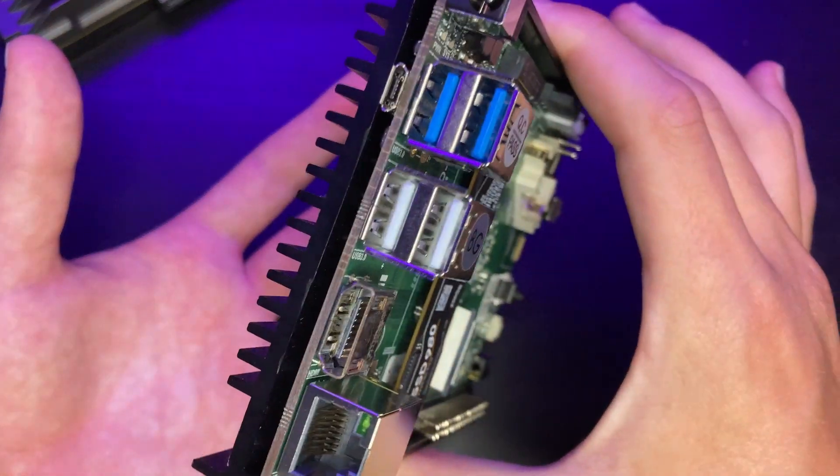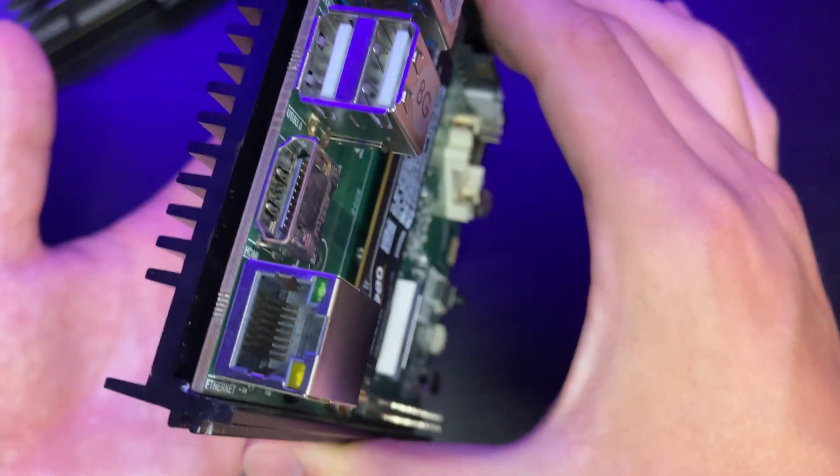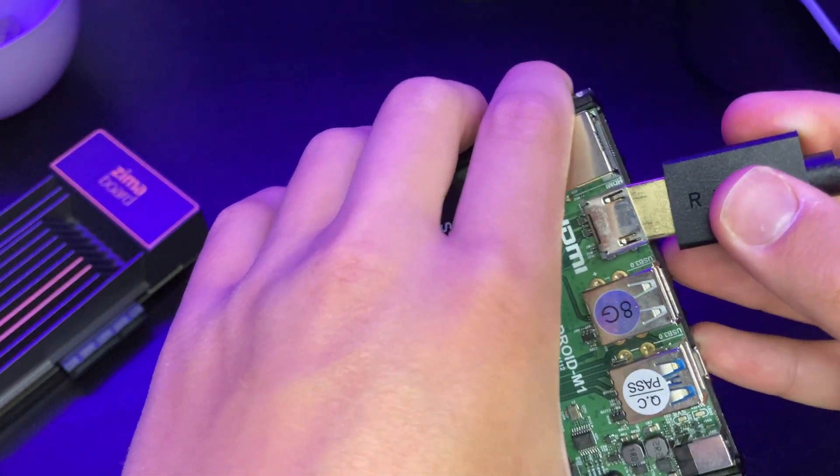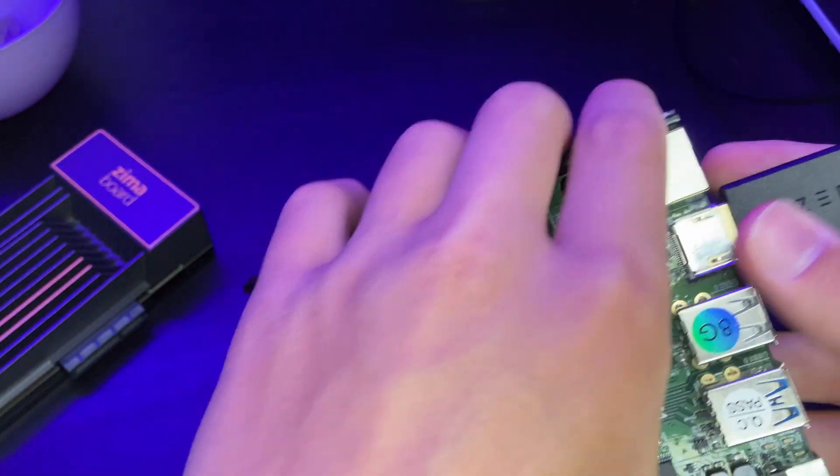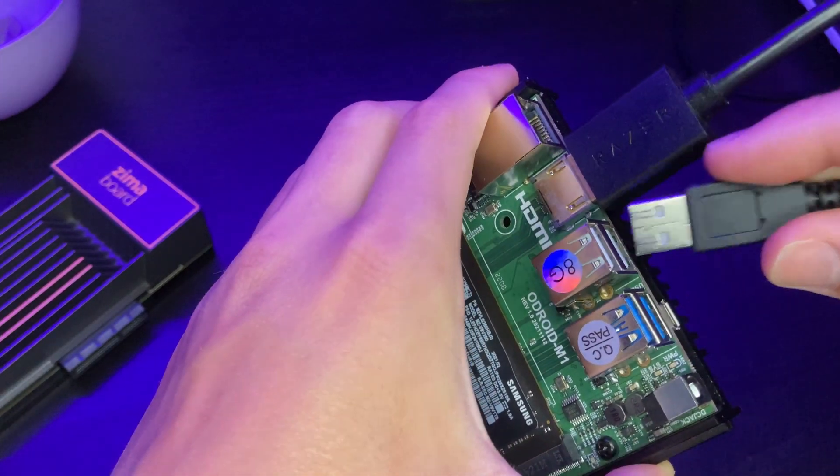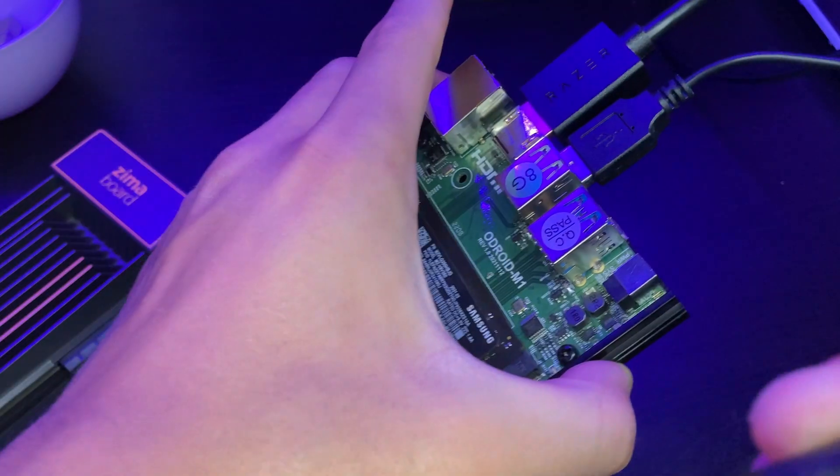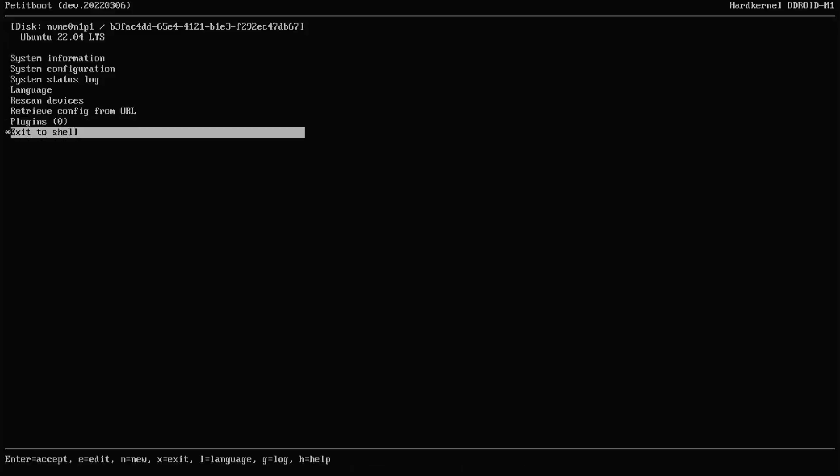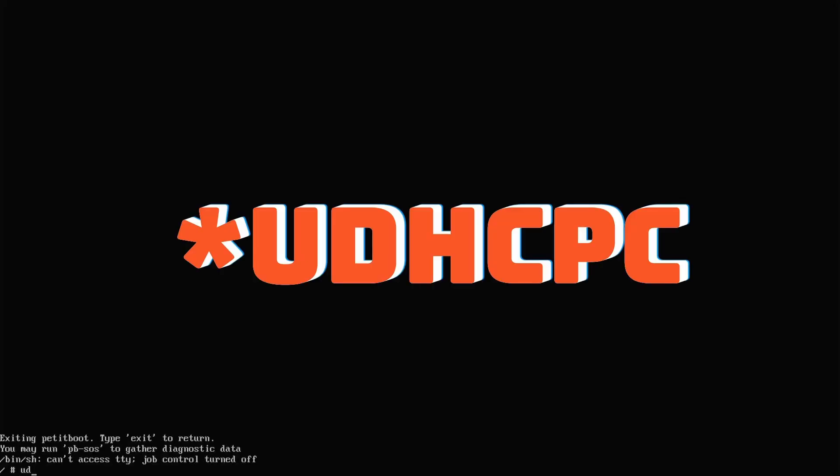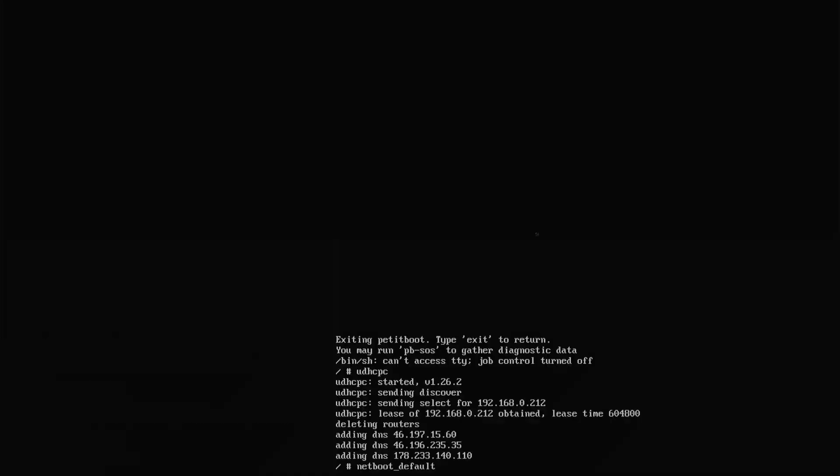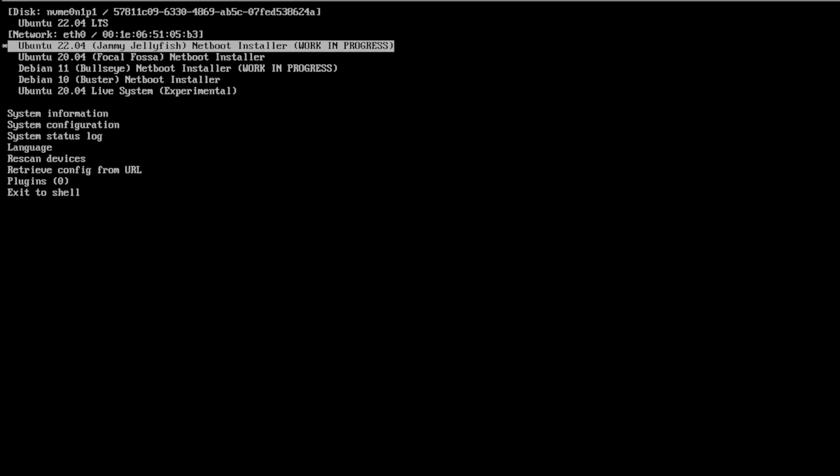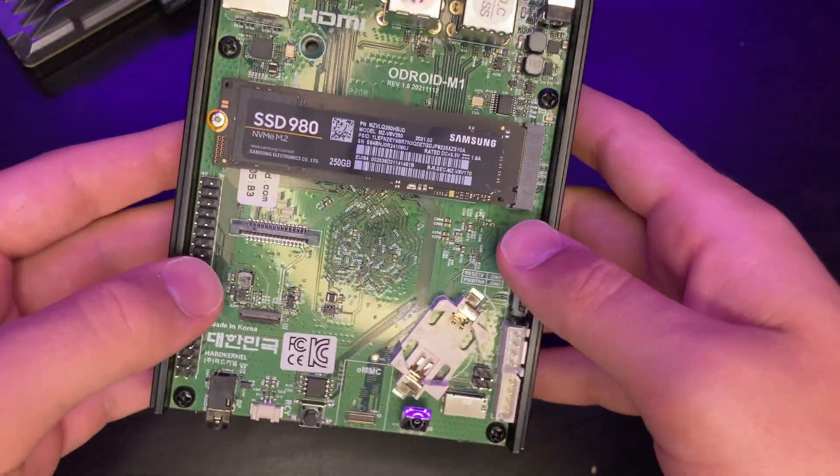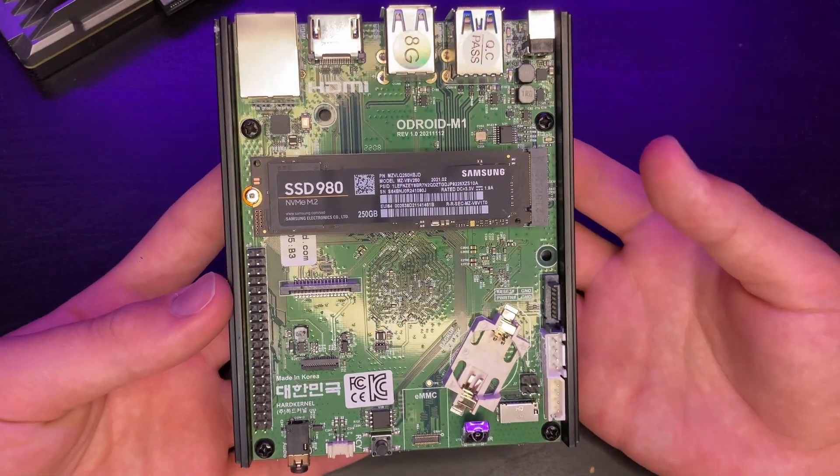So the Odroid M1 makes installing Ubuntu really easy through its guided installer. So I plug in my ethernet cable to the board, I plug in the board, connect it to the monitor, and connect my keyboard, and I power on the device. I go to exit to shell right here. I type in dhcpc. I hit enter, and it configures my network. Then I type netboot_default, and then I type in exit. And this brings up a few different operating systems I can install straight from the Odroid M1. I don't have to go to some website to download something. I can do the whole process straight from the Odroid M1 itself.